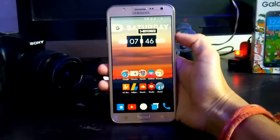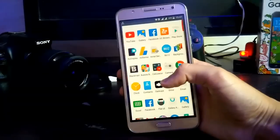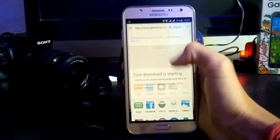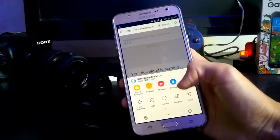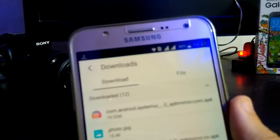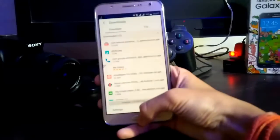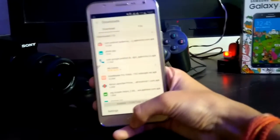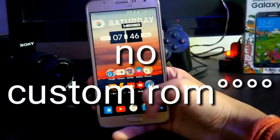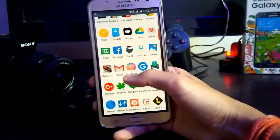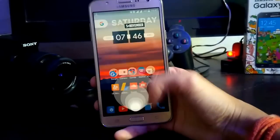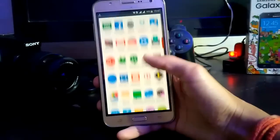Let's get started. First, download the APK linked in the description below. I've already downloaded it. It's the Android N System UI APK, and it is non-rooted, so don't worry about custom ROMs or anything like that.